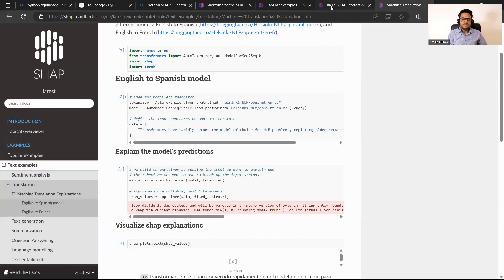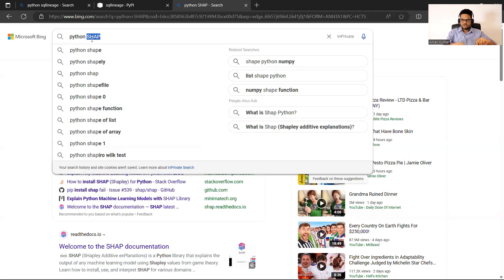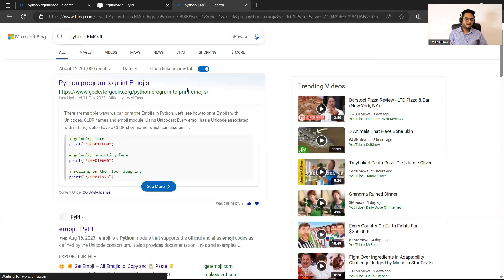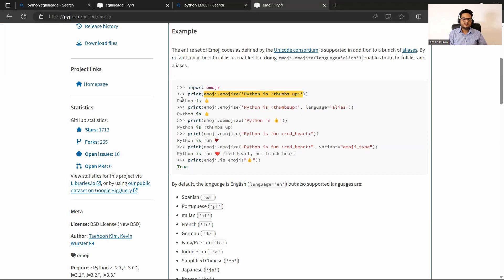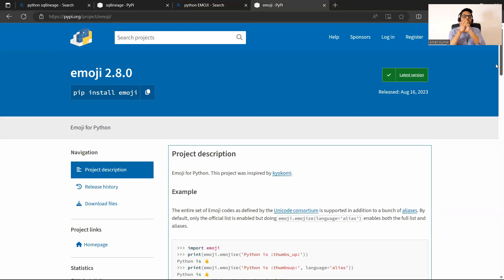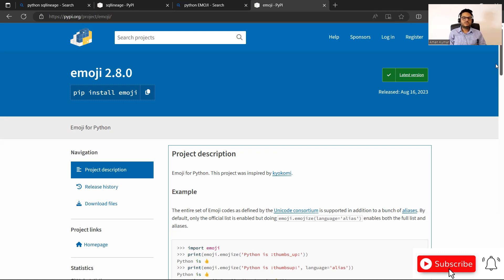That covers all five packages, but there is one bonus package: Python Emoji. You can do a pip install and it allows you to write emojis in your code — for example, 'emoji.emojize("Python is :thumbs_up:")' prints a thumbs up, or 'Python is fun :red_heart:'. So to recap, the five packages are: SQL Lineage for data lineage visualization, FlashText for text analytics, PyGWalker for a Tableau-like interface in pandas, XlsxWriter for advanced Excel file creation, and SHAP for seeing variable contributions in ML models — plus Emoji for fun. Please give a thumbs up if you liked the video. Stay safe and take care.